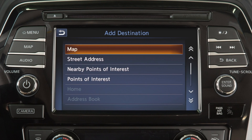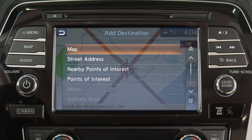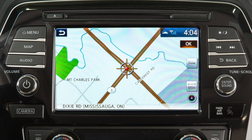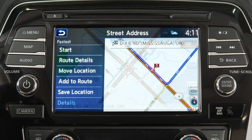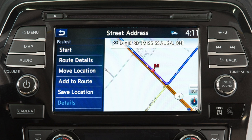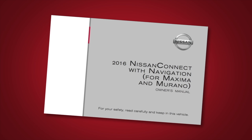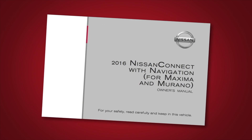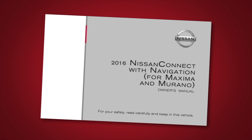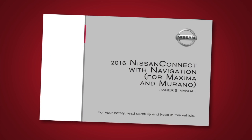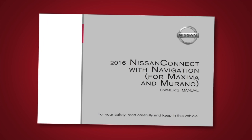Select a method for choosing a destination. For example, Map. Touch the screen to move the cross-pointer to the new destination. Touch OK, then Add to Route to complete the change of destination. Please see your Navigation System Owner's Manual for important safety information, system limitations, and additional operating information.